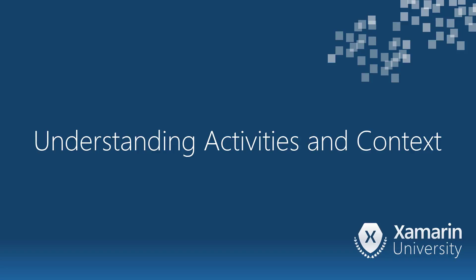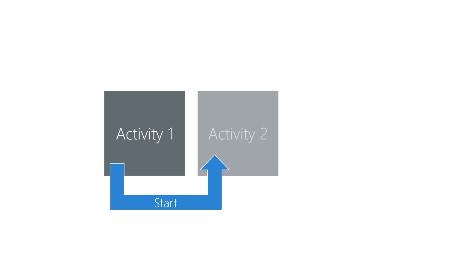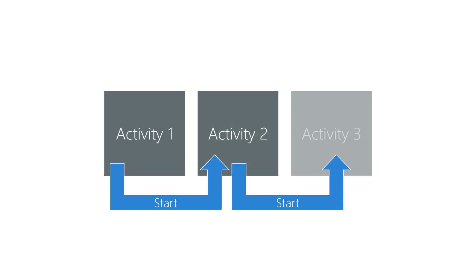Let's investigate how activities relate to the application context. An Android app is a collection of collaborating activities. It's common for one activity to start another activity from the same APK. This is part of the normal workflow of an app.